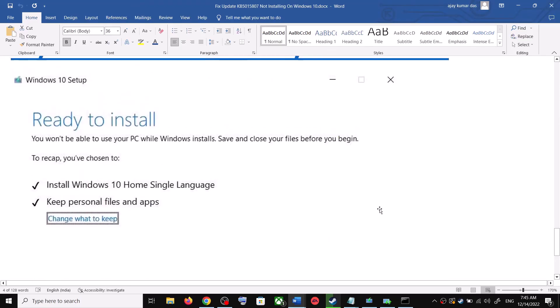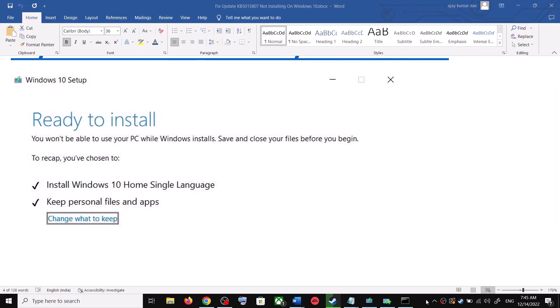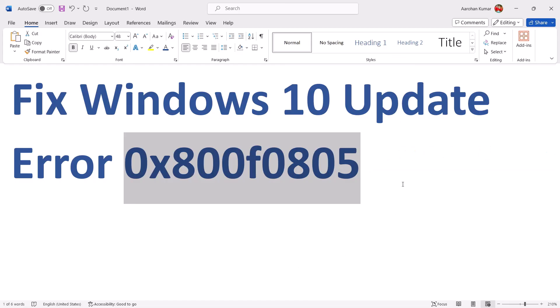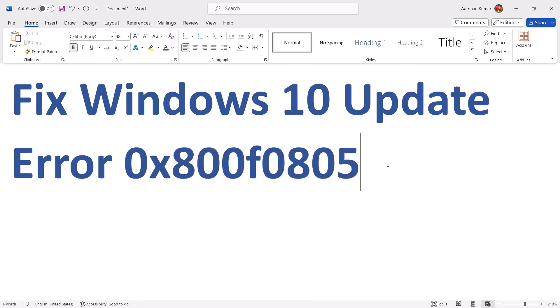After the installation, log into your computer and then update your Windows 10. One of the steps shown in this video should help you update Windows 10 successfully and you should not receive this error code anymore. Thank you so much for your time — please like this video and subscribe to my channel.